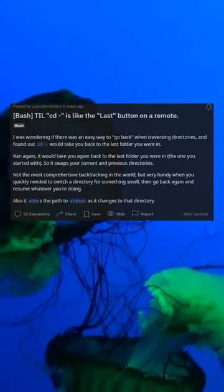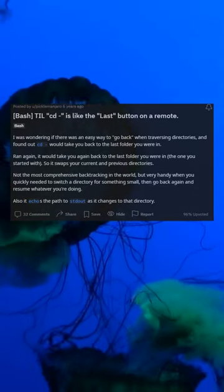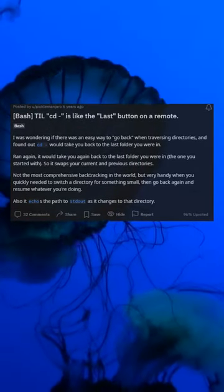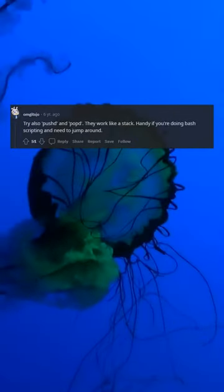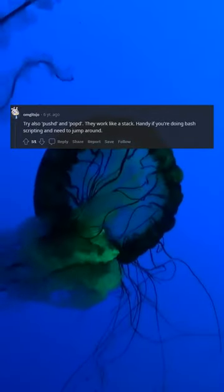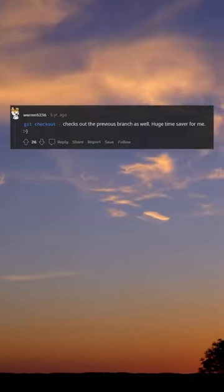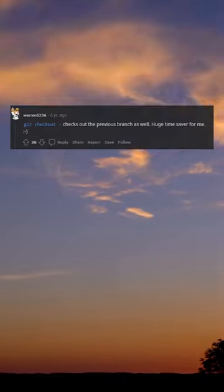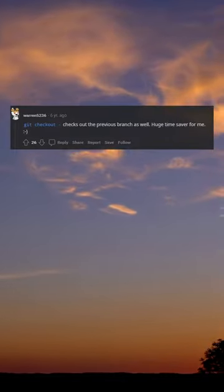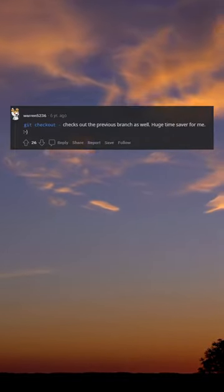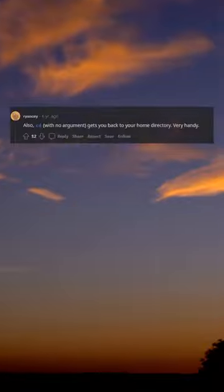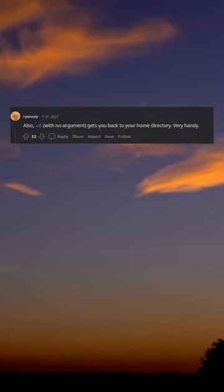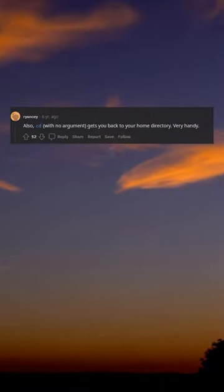It also echoes the path to stdout as it changes to that directory. Try also pushd and popd — they work like a stack, handy if you're doing bash scripting and need to jump around. git checkout - checks out the previous branch as well, a huge time saver.